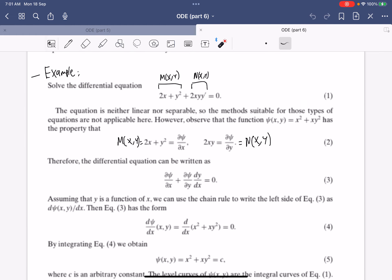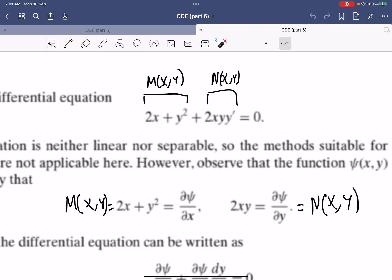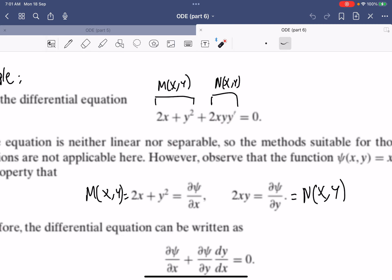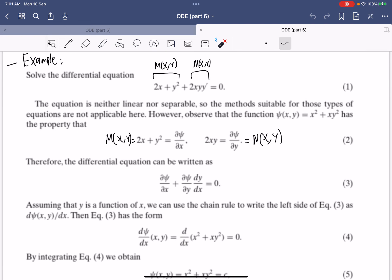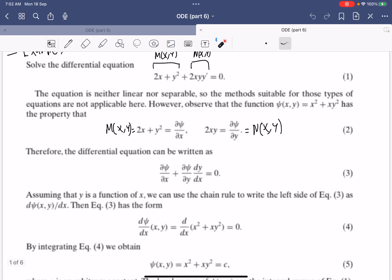Let's take an example. We have a differential equation of the following form. If you differentiate it, it equals this expression. Thinking about it in reverse, we let one part be one function by itself and the coefficient of y prime be another function. We can see that one is the derivative of psi with respect to x, and the other is the derivative of psi with respect to y, because differentiating with respect to y gives 2y.